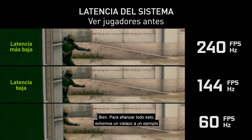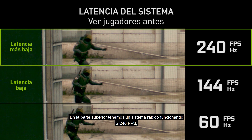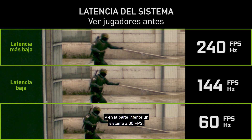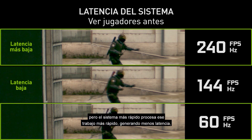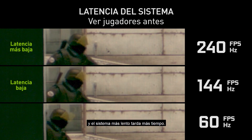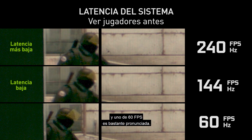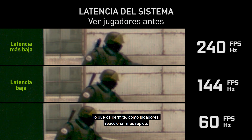To bring this all home, let's take a look at system latency in CSGO. At the top, we have a fast system running at 240 frames per second, and at the bottom, a 60 frame per second system. They're both receiving updates from the network at the same time, but the faster system processes that work faster, resulting in lower latency, while the slower system takes longer. The difference between a 240 frame per second system and a 60 frame per second system is quite pronounced — that difference in system latency lets you, as the player, react faster.